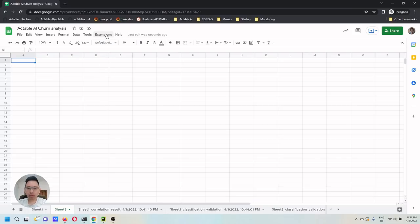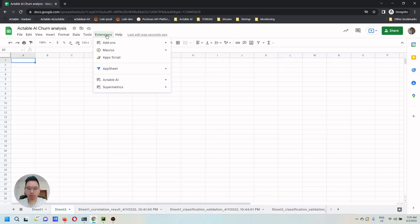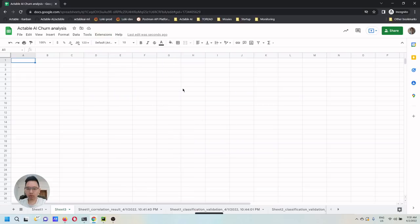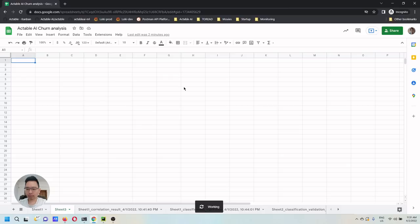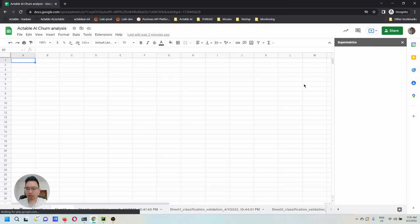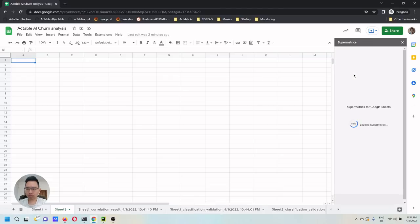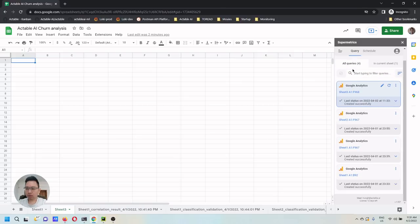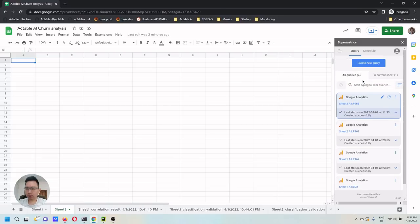After installing SuperMatrix and Actable AI, you can go to Extensions and open SuperMatrix. After SuperMatrix is loaded, you can log in with your SuperMatrix account.